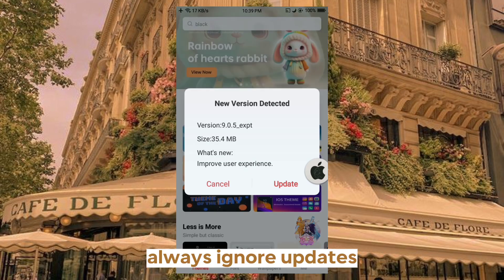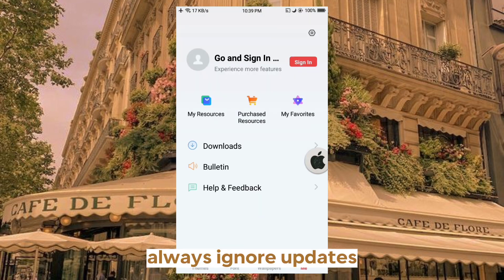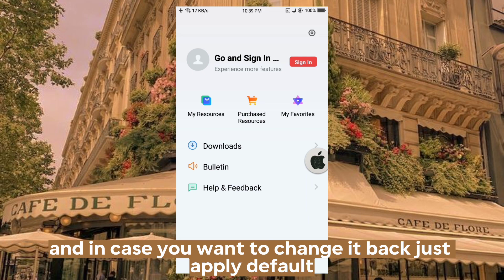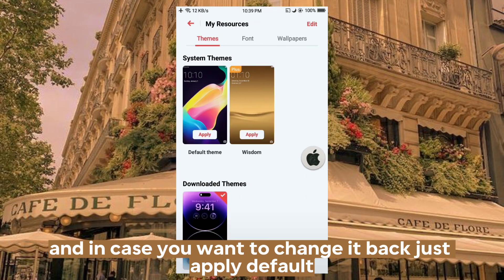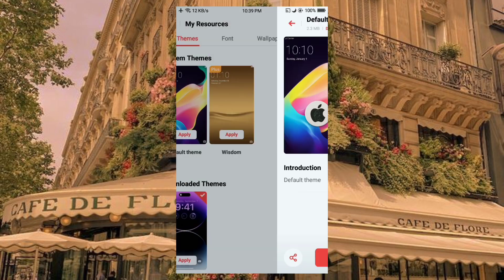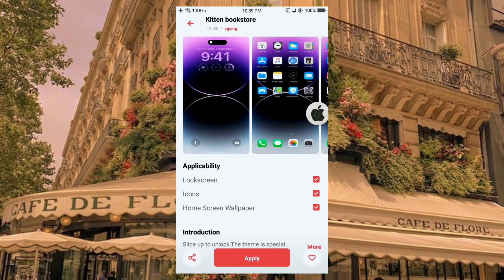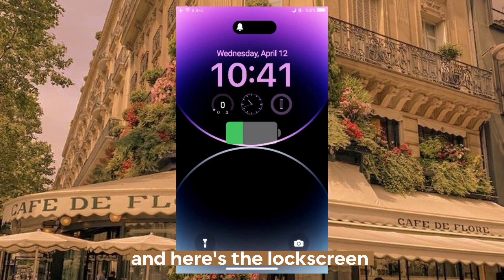Always ignore updates. And in case you want to change it back, just apply Default. And here's the lock screen.